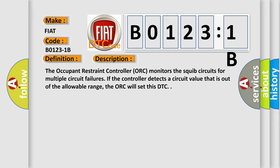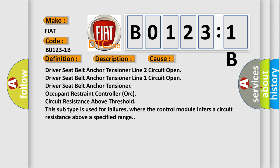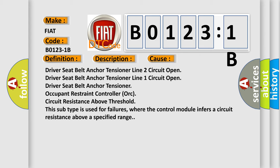This diagnostic error occurs most often in these cases: driver seat belt anchor tensioner line 2 circuit open, driver seat belt anchor tensioner line 1 circuit open, driver seat belt anchor tensioner occupant restraint controller ORC circuit resistance above threshold.